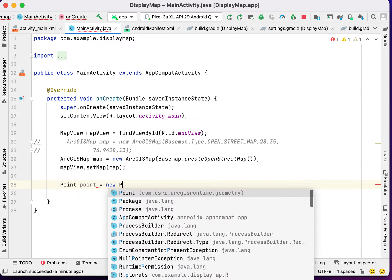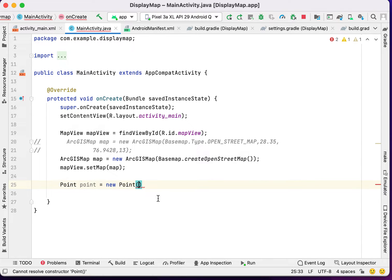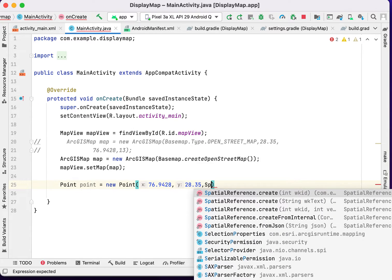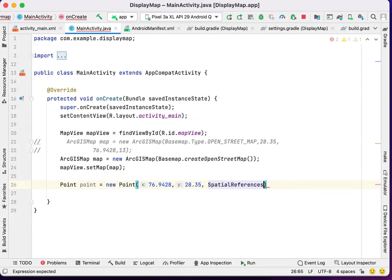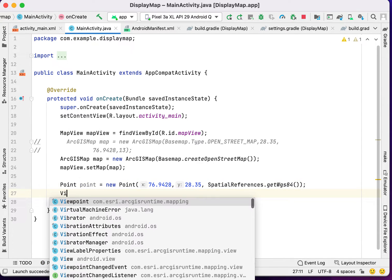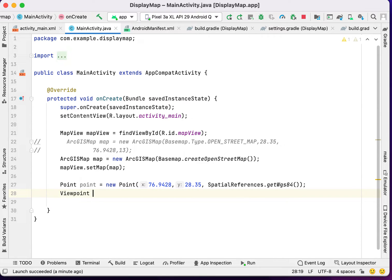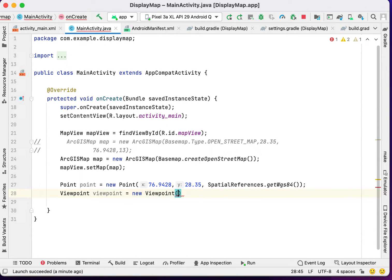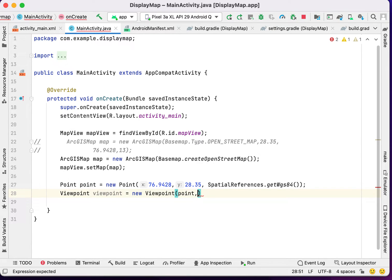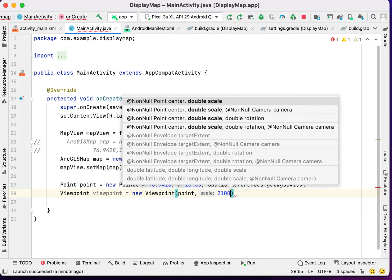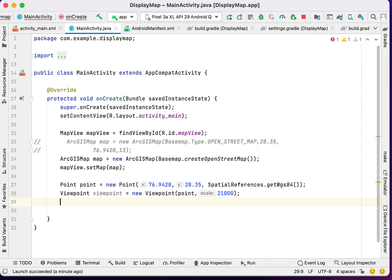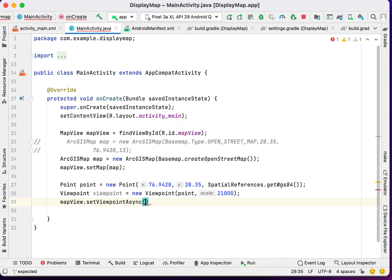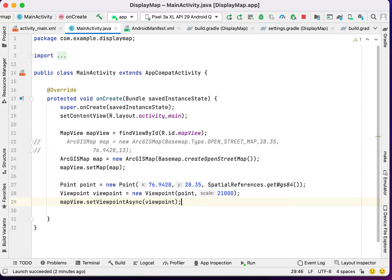This is the way we will call a point. First we have to write the long here, then we will write latitude, and we have to call the spatial references. We are using WGS84 here. Then we have to create a viewpoint. We have to call the point. The second parameter that we have to give is a scale, so I am giving a scale of 21000. Then we will add this viewpoint to our map view. Now let's run the application again.